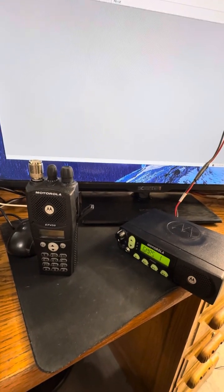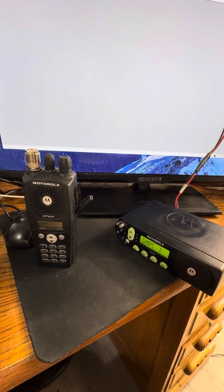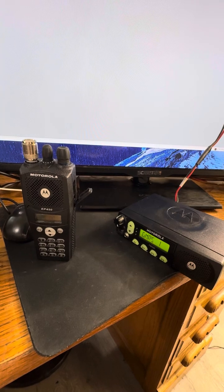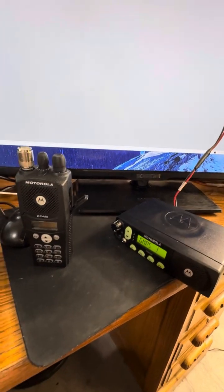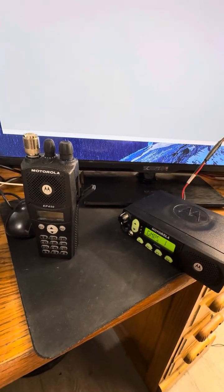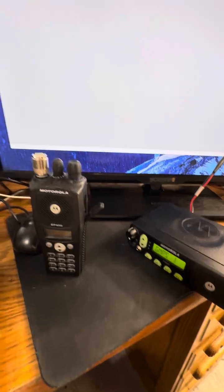Hello everyone, today I'm going to be showing you guys how to program your Motorola PM400, PR400, EP450, CM200, CM300, CP200, and CP200XLS.